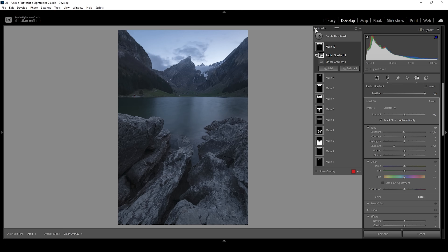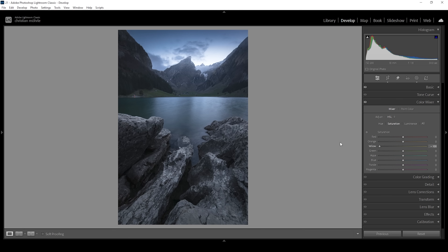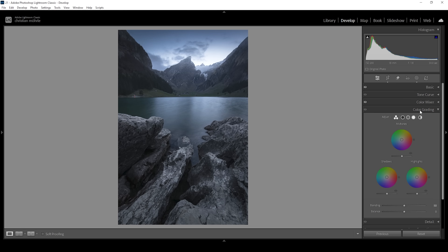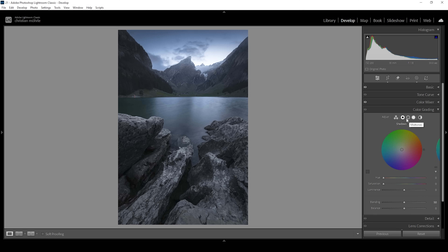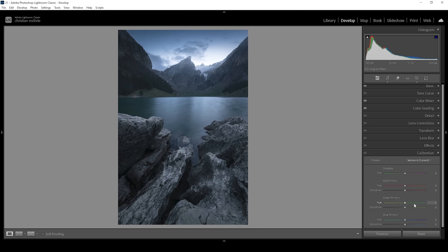Now let's continue with a little bit of color grading. I'm heading into the color mixer — I want to bring down the saturation of the yellow tones and the green tones because I want this image to have a cold, dark look. I'm also going to slightly bring down the blue saturation. Now, in order to not lose too much color, I'm going into the color grading panel for some split toning. I don't want to affect the highlights, but I want to use the shadows and mid tones to make this image look even colder. For the shadows, I'll bring the hue to a cold color tone and bring up the saturation a bit. I'm doing the same for the mid tones. Then heading into the calibration panel, I'm going to bring down the blue primary hue a little bit and bring up the saturation.